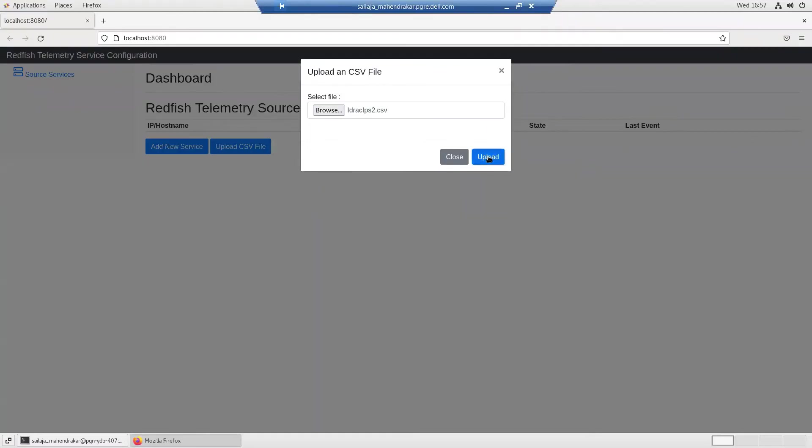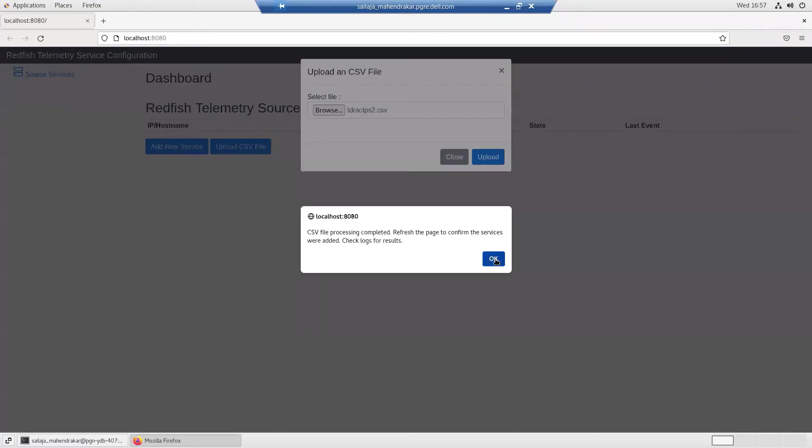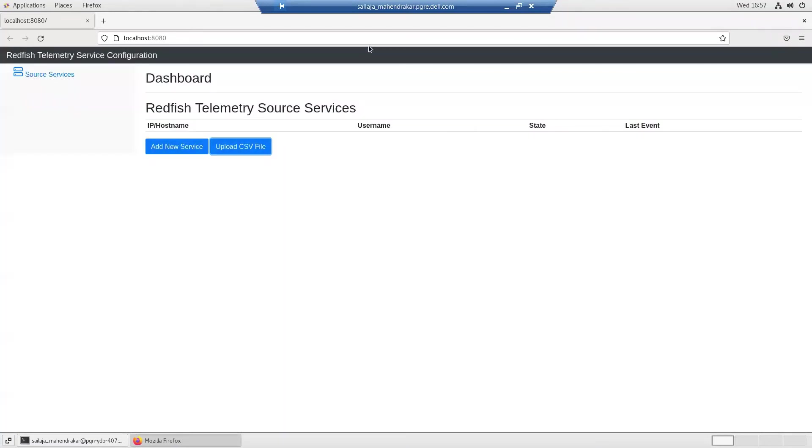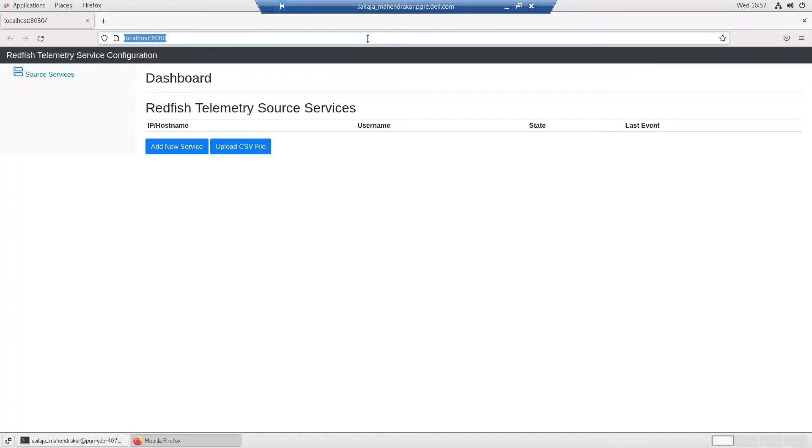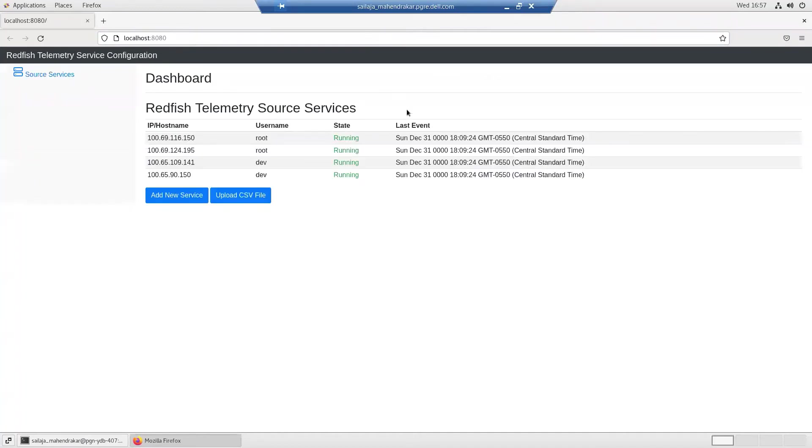Once the CSV file is uploaded, the streams from iDRACs will be all set to be used for data storage and visualization.